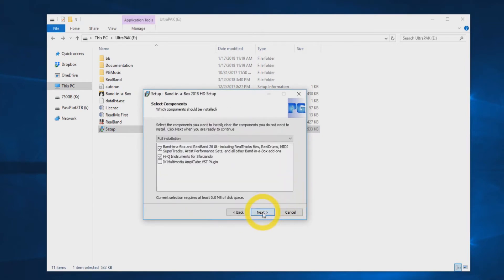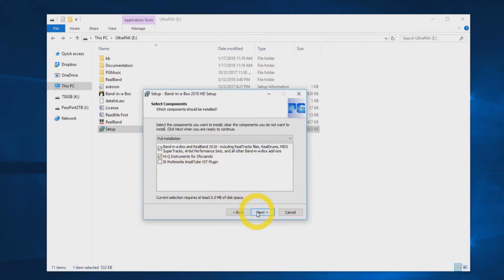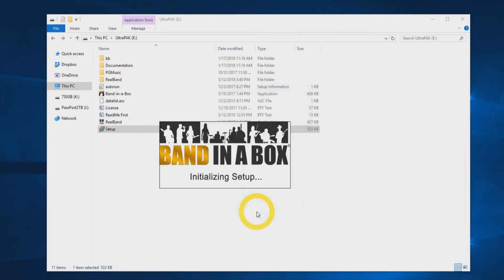On the next screen, you will see a list of components to install. Select full installation and click next. You will then receive an initialization setup message. This will only take a moment.